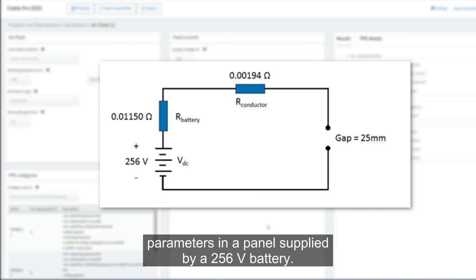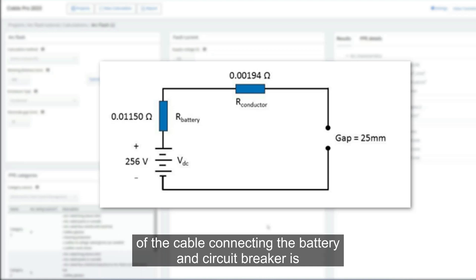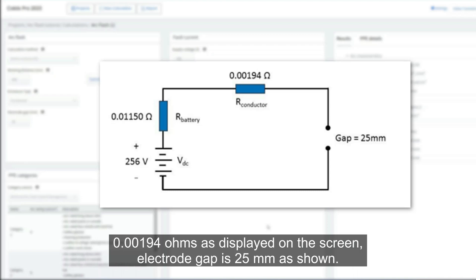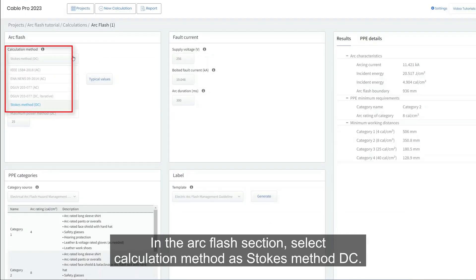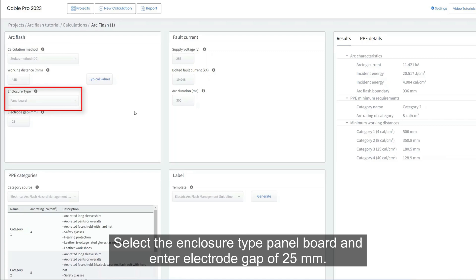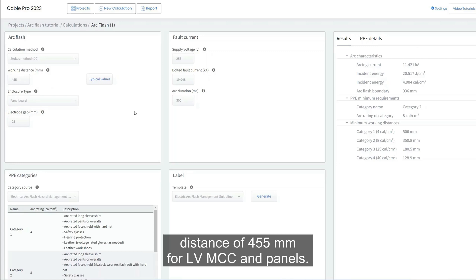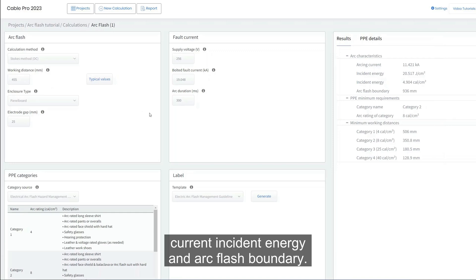Next, let's investigate an example for DC arc flash calculation using the Stokes method. We want to calculate the arc flash parameters in a panel supplied by a 256-volt battery. The internal resistance of the battery is 0.01150 ohms and the resistance of the cable connecting the battery and circuit breaker is 0.00194 ohms. The electrode gap is 25 millimeters. Select calculation method as Stokes Method DC, enter the rest of the inputs, select enclosure type as panel board, and enter the electrode gap of 25 millimeters. The typical values give a typical working distance of 455 millimeters for LV MCC and panels.